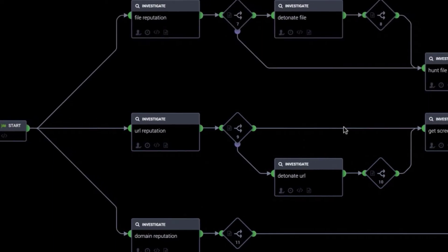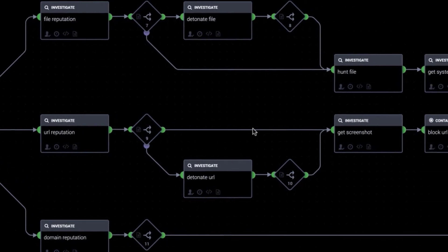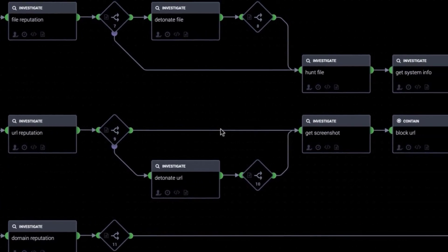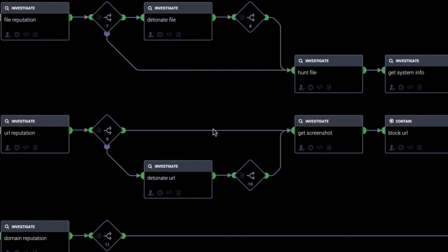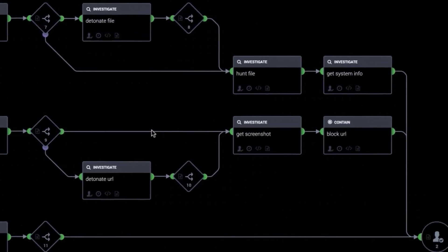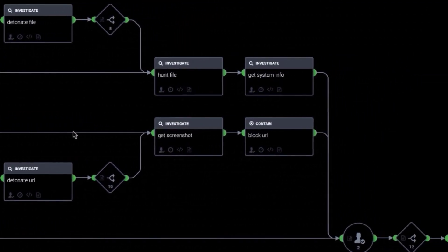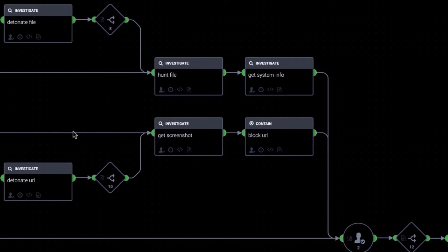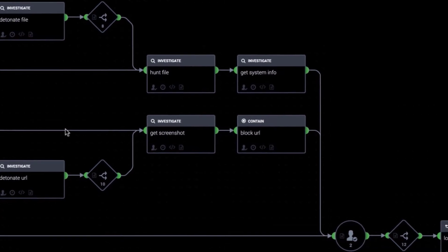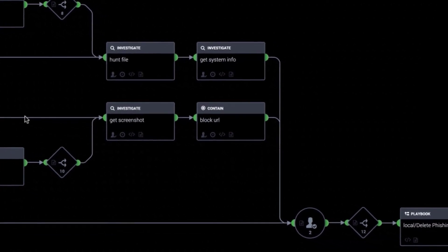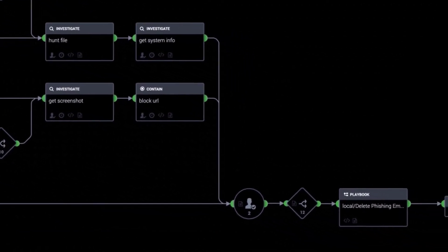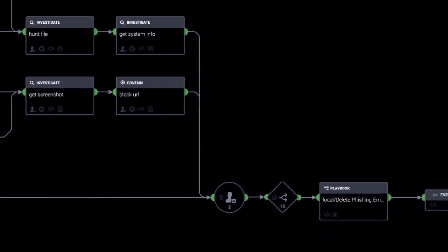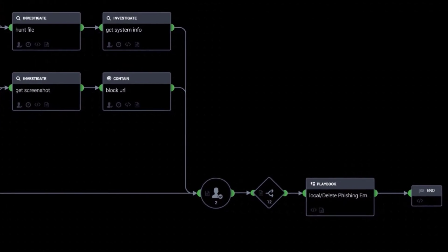You create playbooks using function blocks and filters. Each block or filter dictates the playbook's order of operation. You can define a security action to execute, such as detonate a file, block a URL, quarantine a device, and many other actions. You can filter data, make a decision using encoded logic, or prompt a user for input or confirmation. You can even call another playbook from an existing playbook.